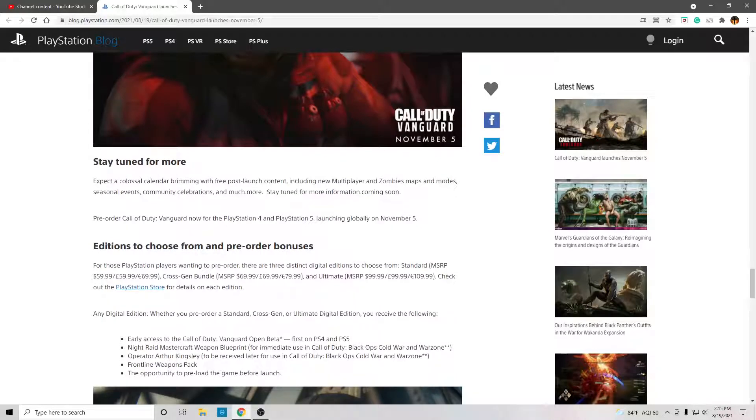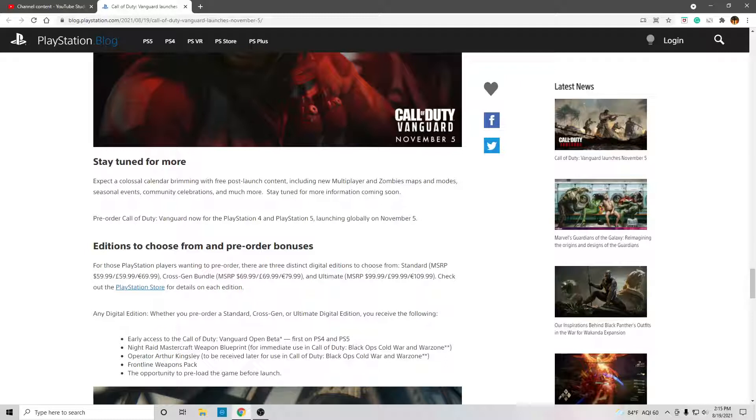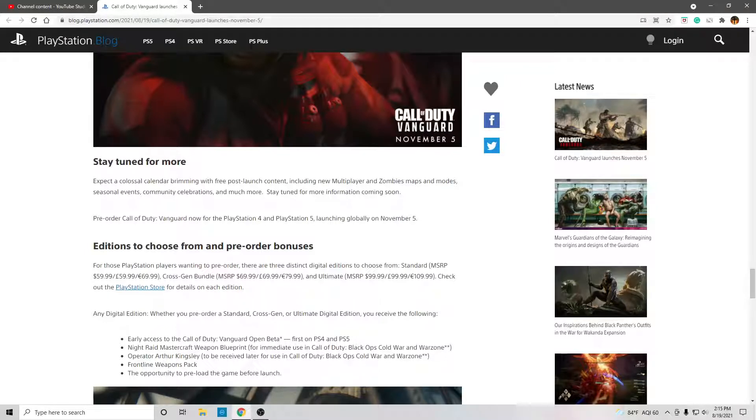Stay tuned for more. Expect a colossal calendar brimming with free post-launch content, including new multiplayer and zombies maps and modes, seasonal events, community celebrations, and much more. Stay tuned for information coming soon.